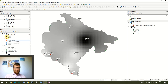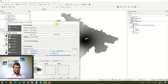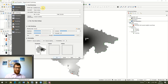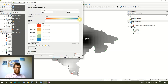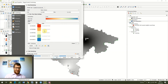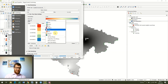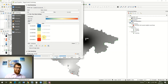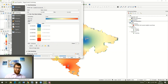We now have this raster of temperature data over Montenegro, but it's not particularly easy to read in grayscale. I'm going to change it from Single Band Gray to Single Band Pseudo Color. The color ramp I'm using is Spectral, and I want to invert the color ramp because we generally associate blue with colder temperatures and red with warmer ones. Click Apply and OK.